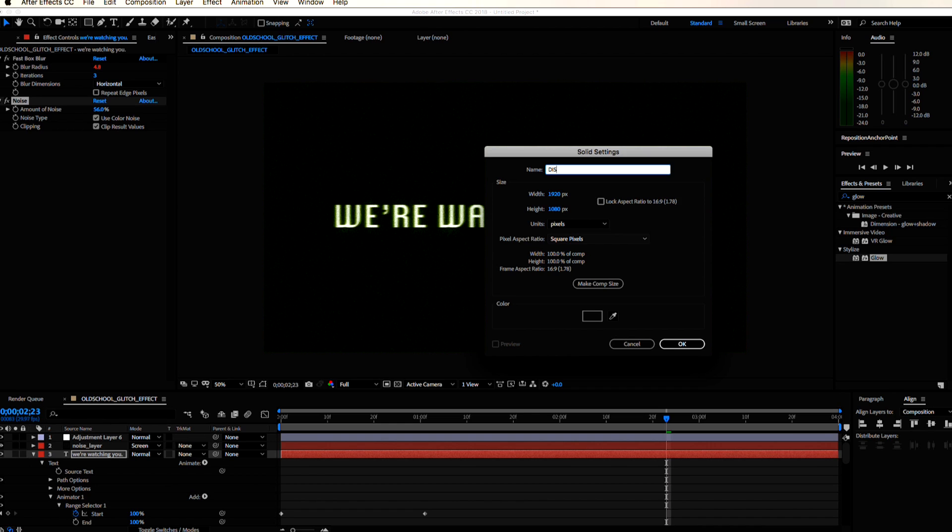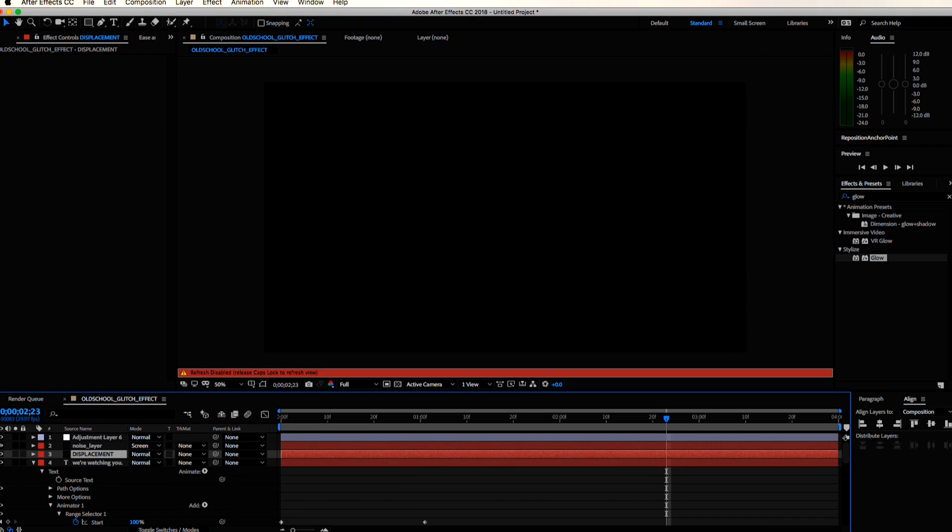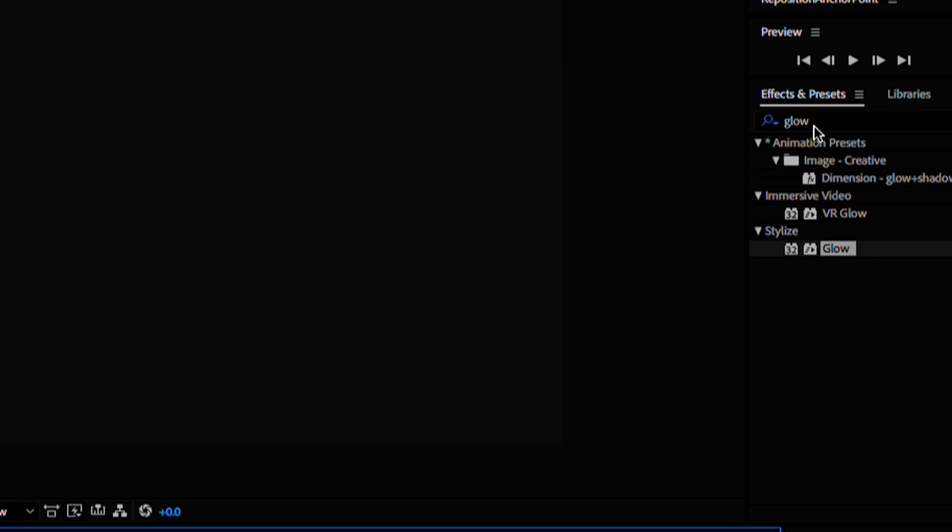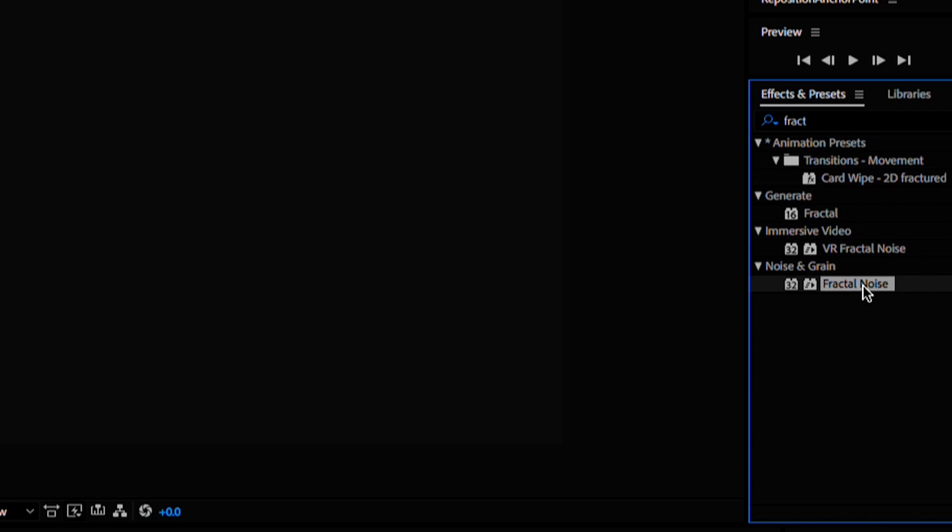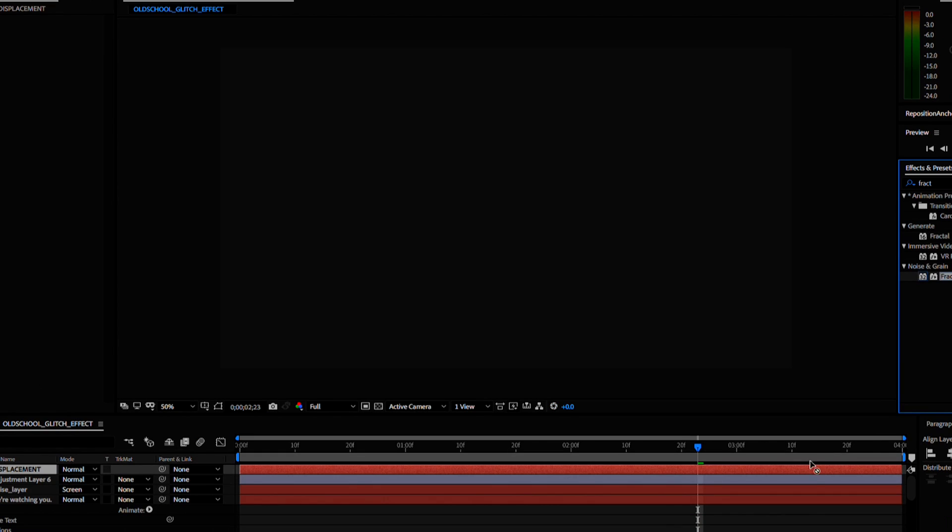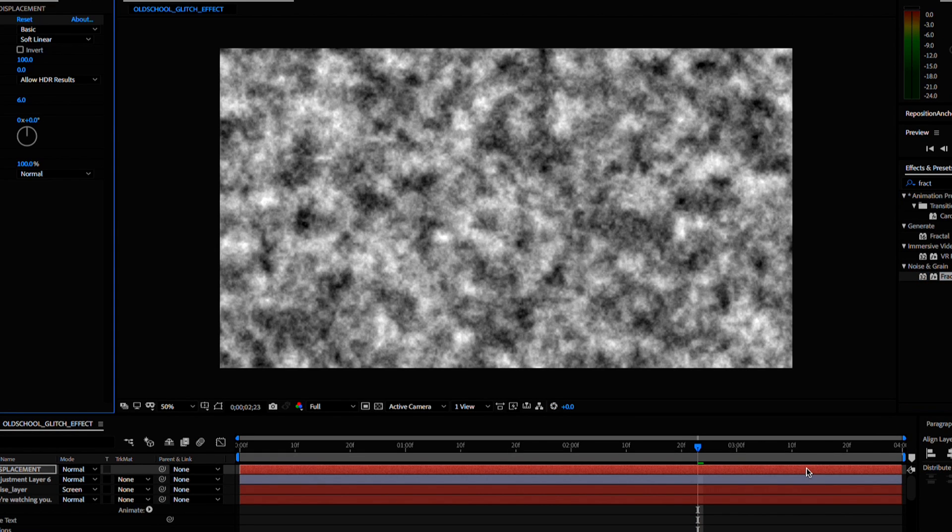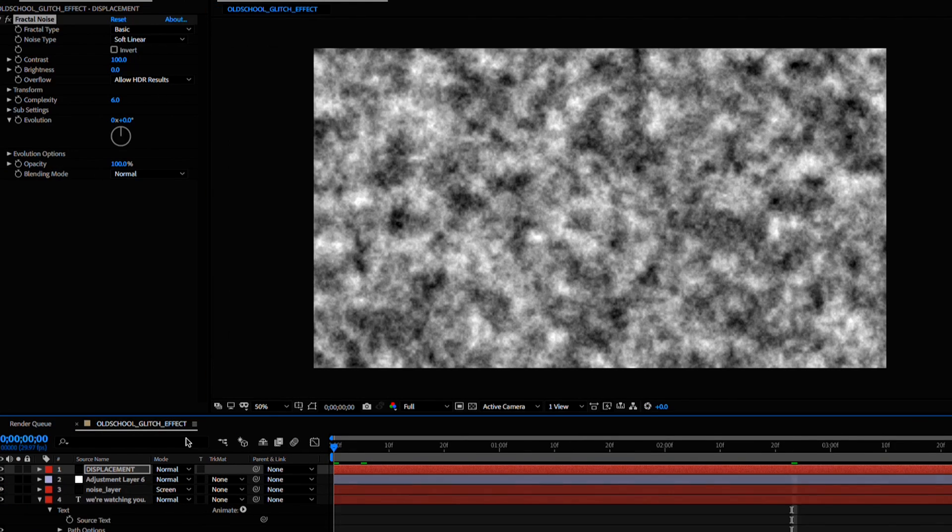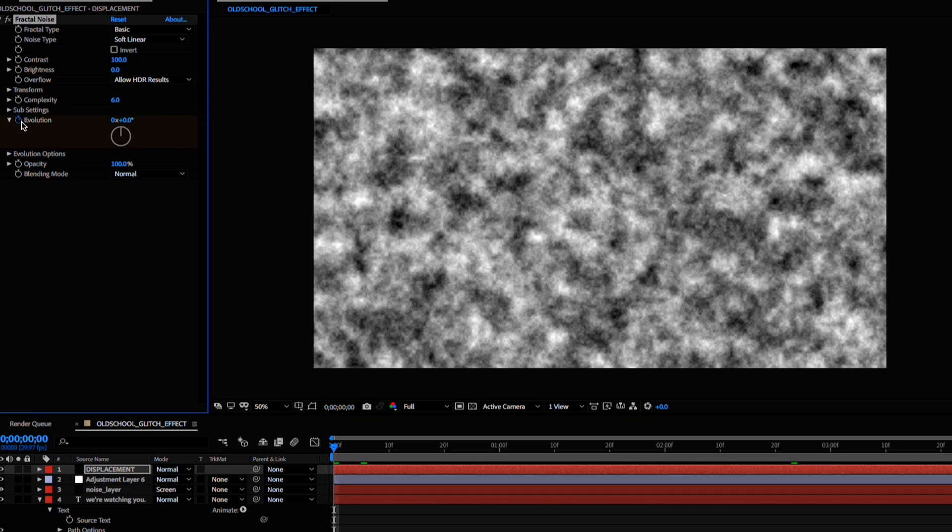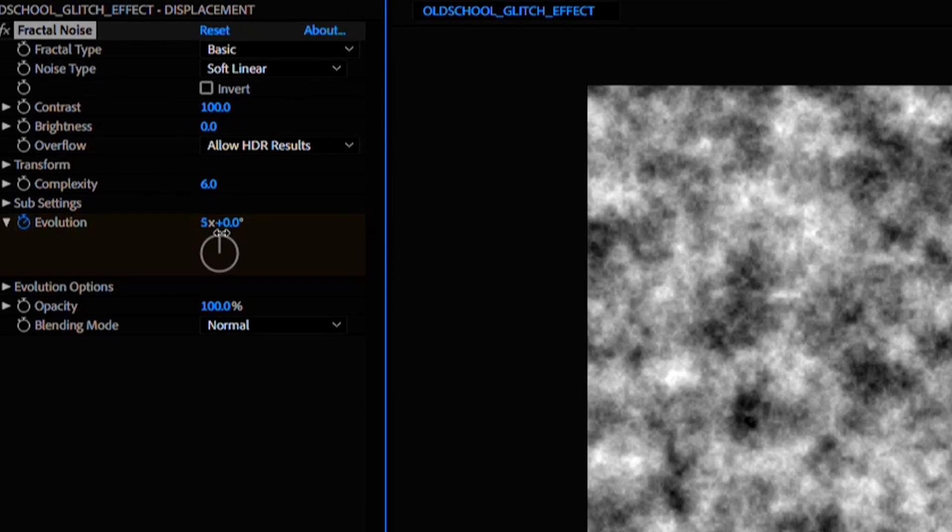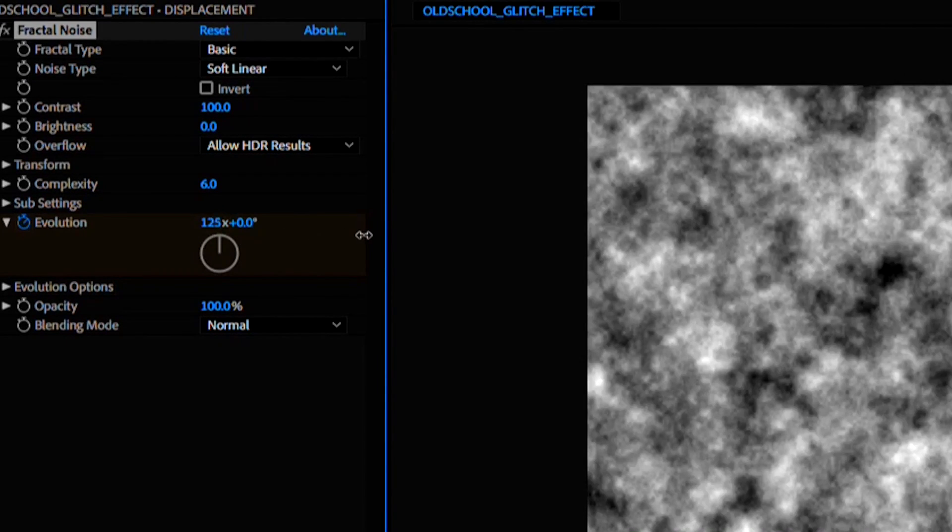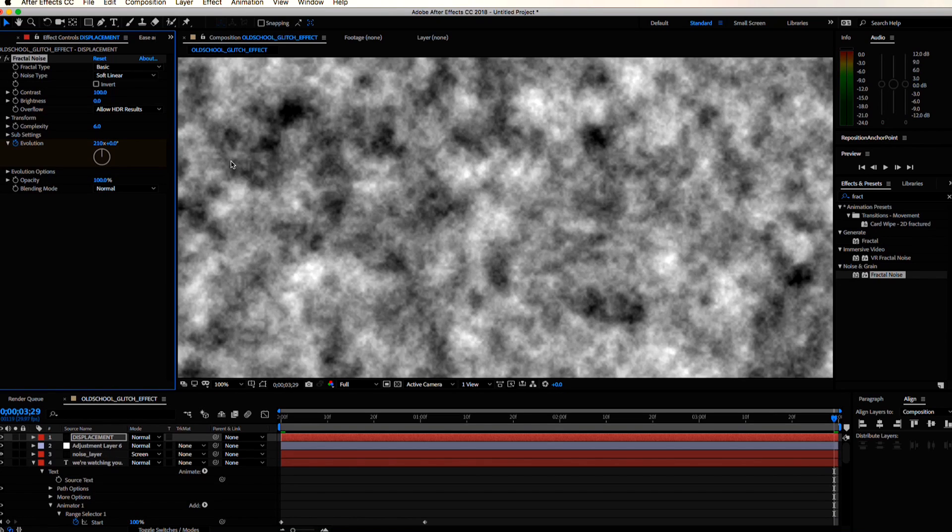Create another solid and let's call this displacement. Add the fractal noise effect to it. Go to the first frame and let's hit the evolution stopwatch and then the last frame in our composition and let's crank up this number really high.